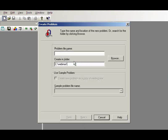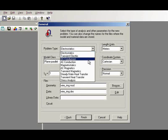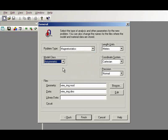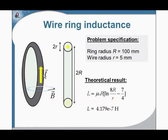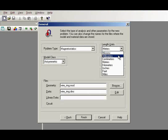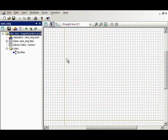I create a new problem. The problem name is 'wiring'. The problem type is magnetostatics. The model class is axisymmetric, which means there is an axis of rotation, and in the model only the upper half of the device is present. The length units are millimeters. Done — now we have the empty problem with the empty model.